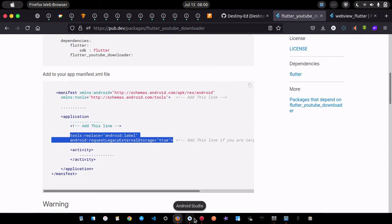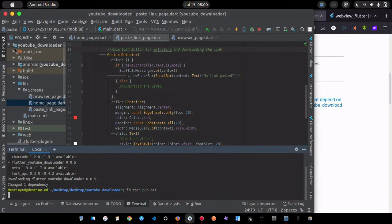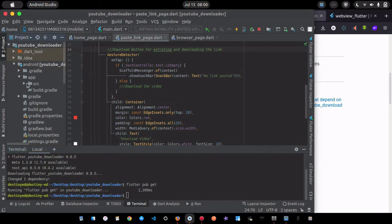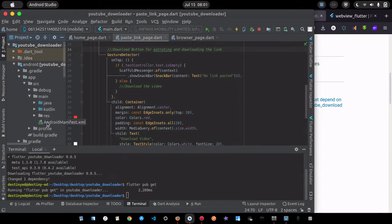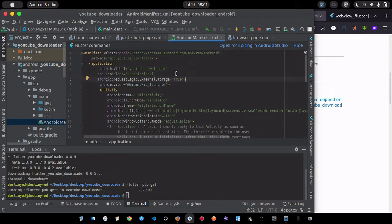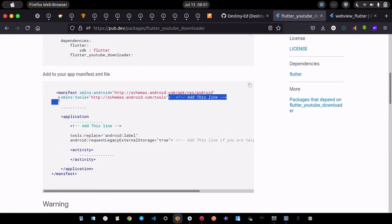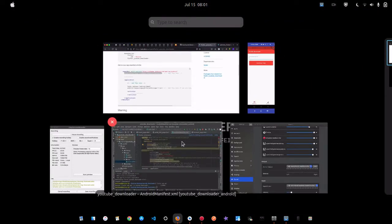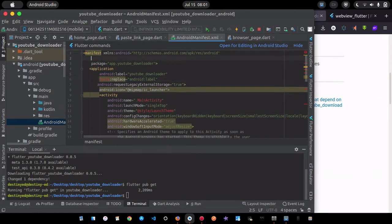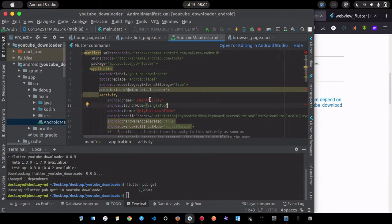Run flutter pub get again, then go to your Android folder and locate the AndroidManifest.xml. Inside the application tag, paste the required line. Once that's done you can also change your application name if you want.